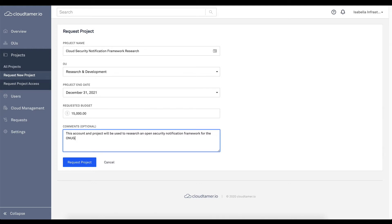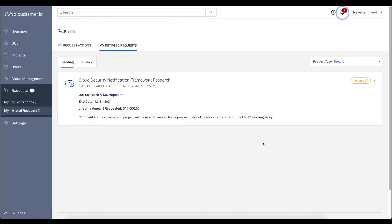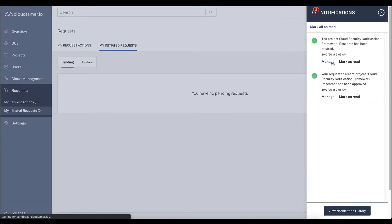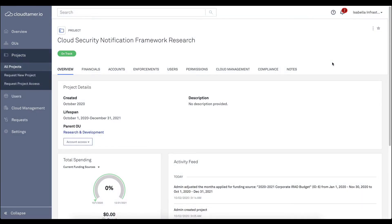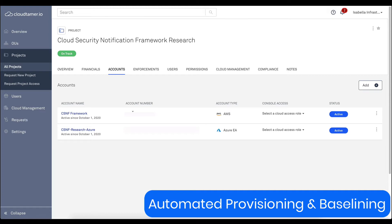Here, a user is requesting a new project. Now, once the right person in the organization approves, the account is automatically provisioned with baseline configurations applied.